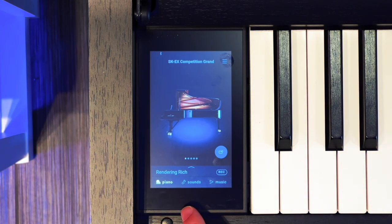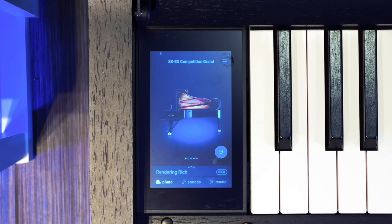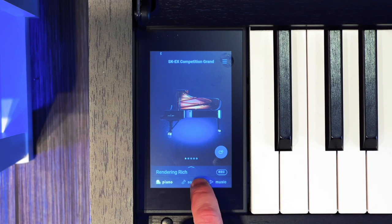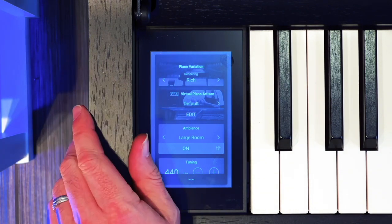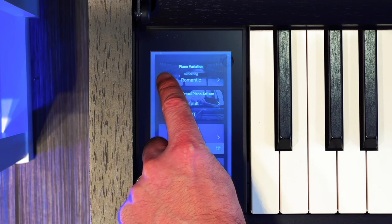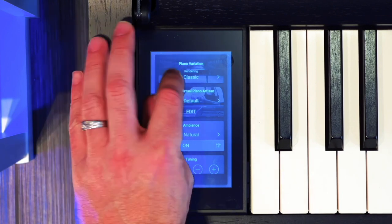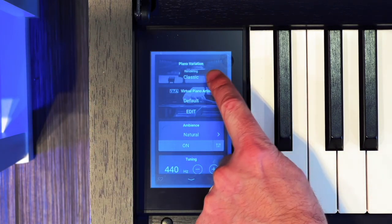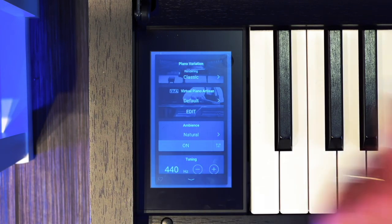Let's take a look at the piano section. You'll see the SK EX Competition Grand up front. If you want to edit what's going on with that piano, you press the up button here and that's where you get your editing menu. Right up top in the rendering — and this only appears with your SK EX and SK EX Competition — this is where you're selecting the various mix-downs of your multi-dimensional recordings. Classic is the default, then you've got Brilliant, Romantic, and I'll quickly play through what these sound like.